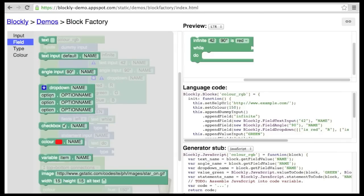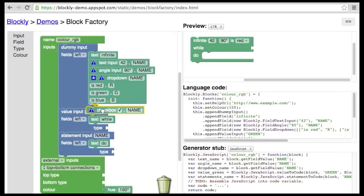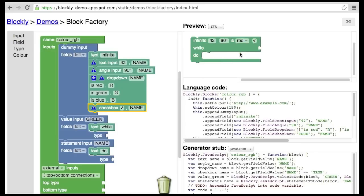The next type of field is a checkbox. Pretty simple. You can set the default of whether it is checked or not.